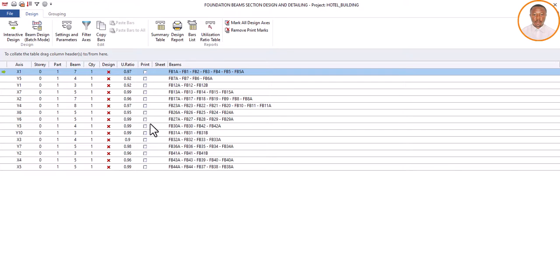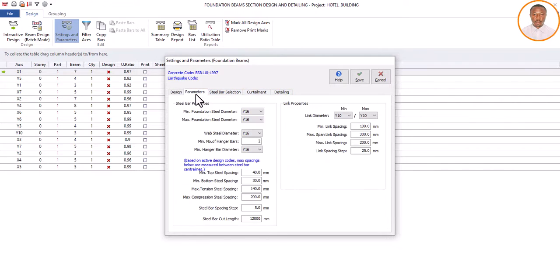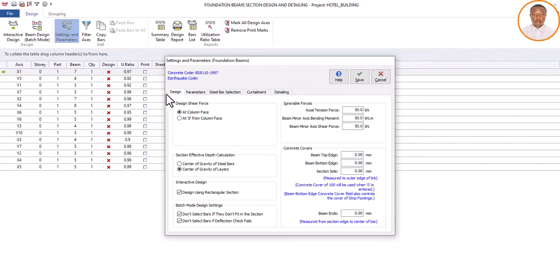The red cross means they are not yet designed. As a structural engineer, you need to do the design. First of all, come and do your settings — click on Settings and wait for it to come up. Now at this point there are things you need to do. Based on how I want it detailed, I have to come here and set it. We have design parameters, steel bar section, and more. Let's start from the beginning under Design.